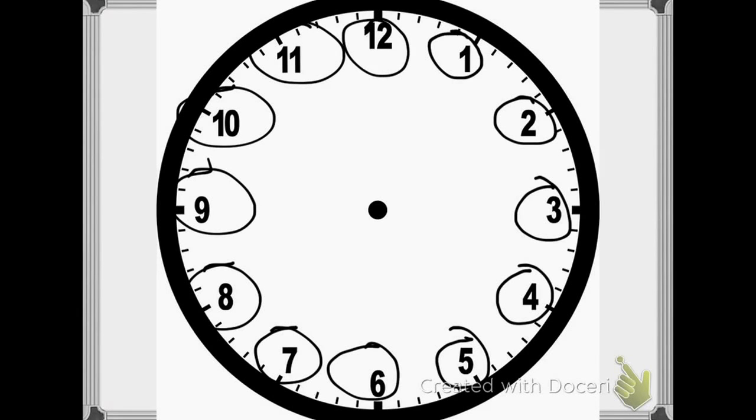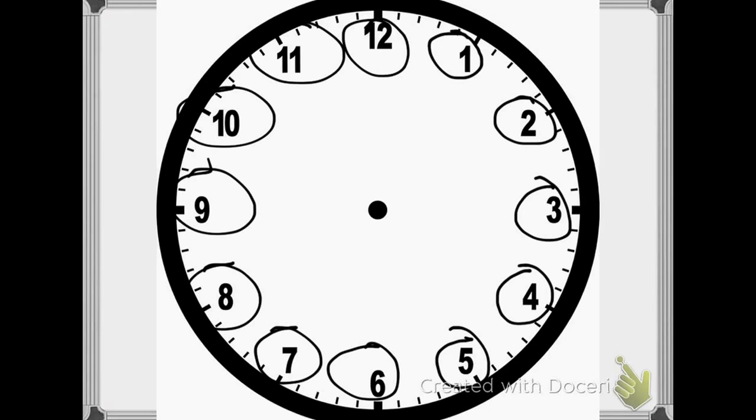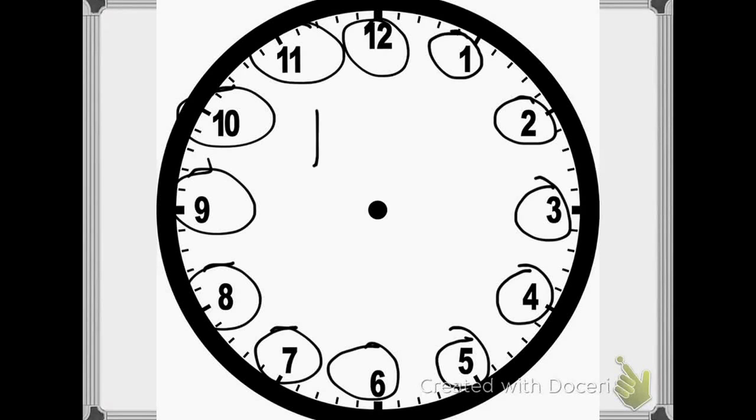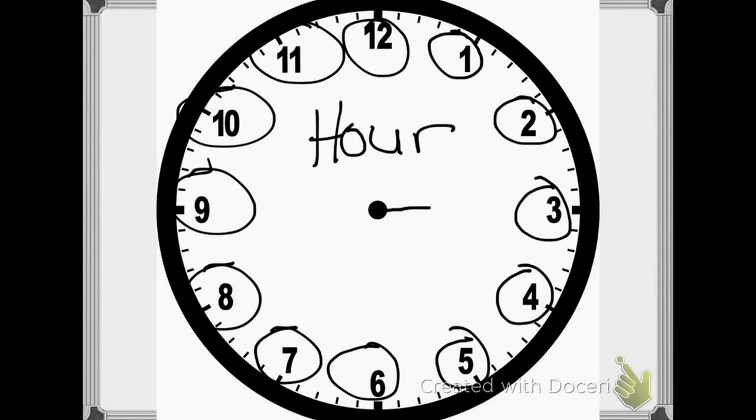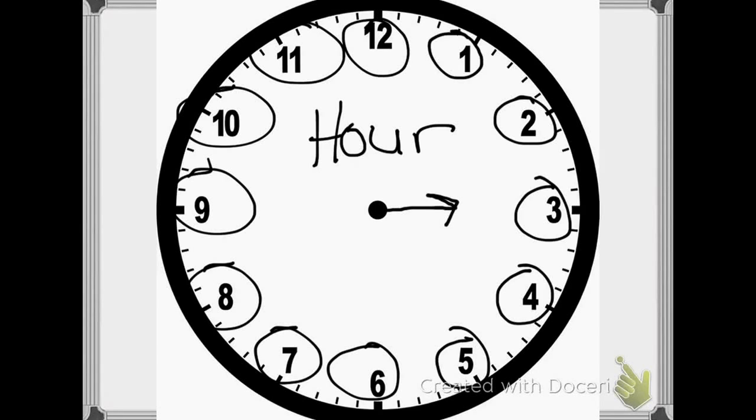And I also know that there are not 12 hours in the day. I know that once we get to 12 o'clock or noon, we start all over again. The hour hand has to go around twice to make one complete day. The hour hand, the word hour, is a short word. So the hour hand is the short hand. Right now I have it pointing at the 3, which means the hour would be 3 o'clock.